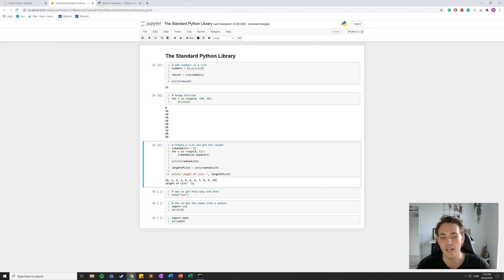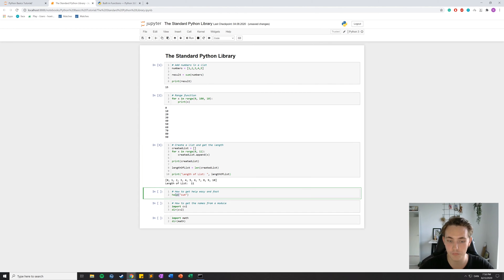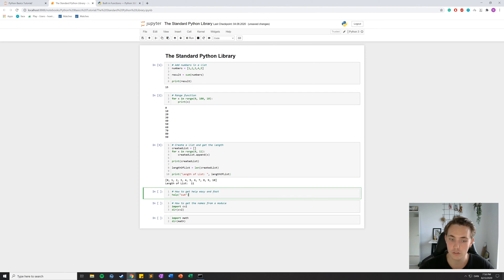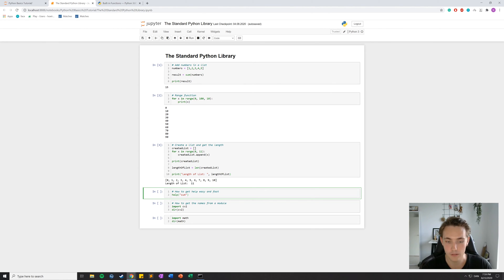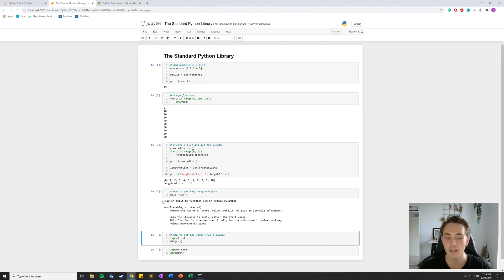The next one is how to get help quickly if you know a function name and just want to look it up in Python without Googling anything. You can call the built-in `help` function — this is very useful. So if we notice a function called `sum` and want to know what it does, we can just use `help(sum)` or pass it as a string. If you hit Shift+Enter it will return a description of the function.